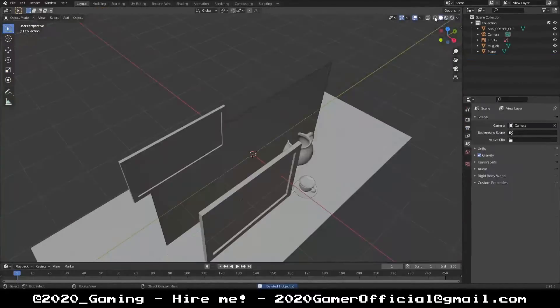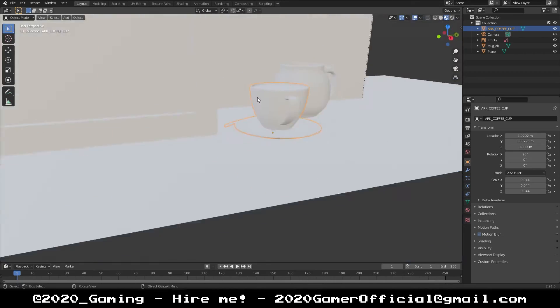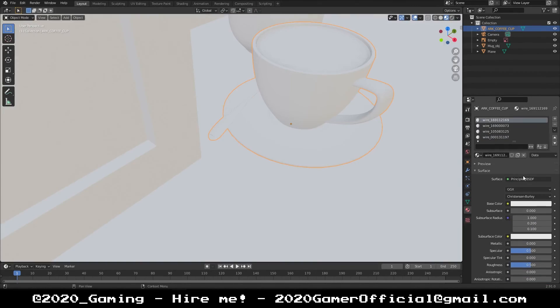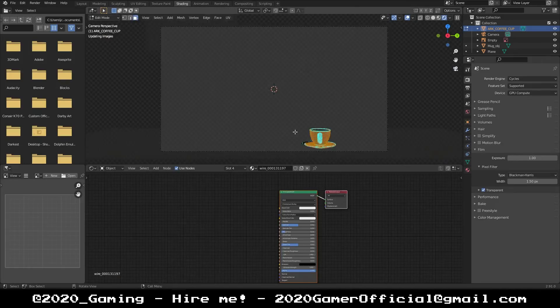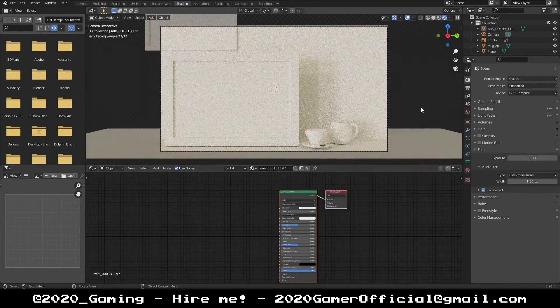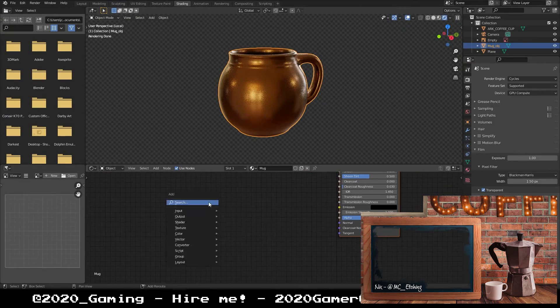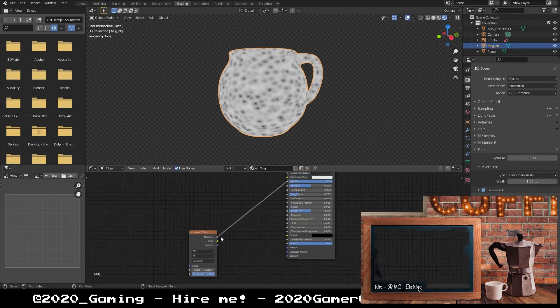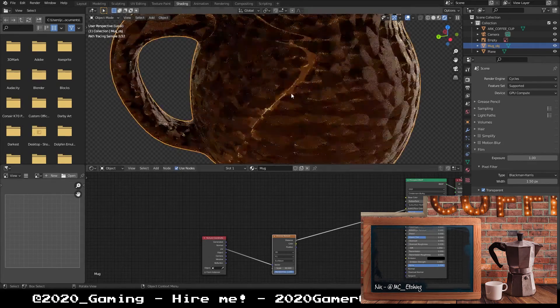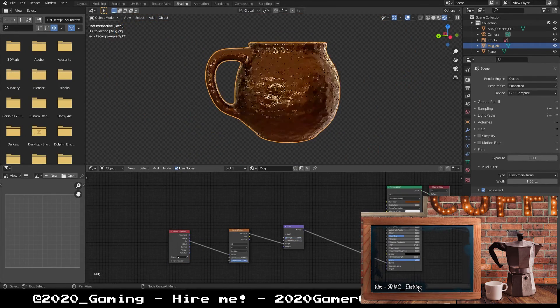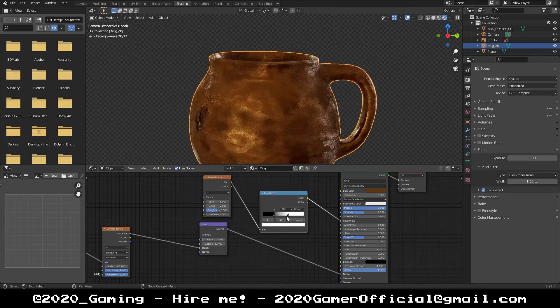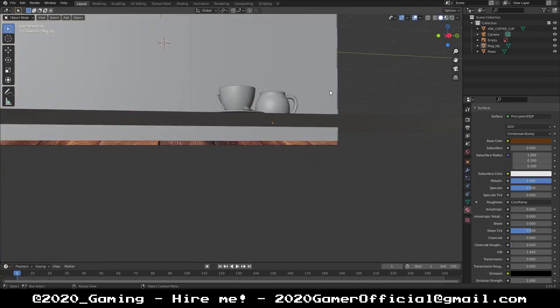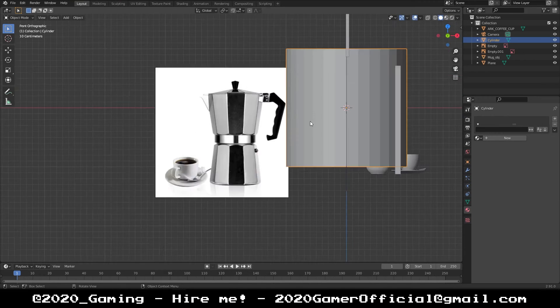I'm going to put it on screen so you can see what we're working off of. This is just me going through and making some models and editing some models I found for free, and generally putting stuff together. I'm going to do my best to explain what's going on in the time lapse as it happens.